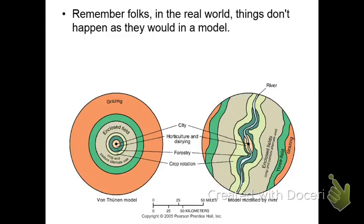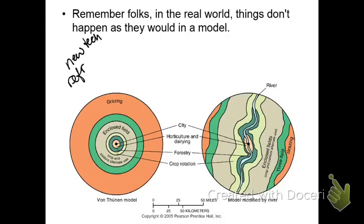Remember that these models are simplifications of reality, and things don't always work out the same way in the real world. Here we have an image from your textbook — on the left you can see Von Thunen's proposed model of what would happen where, and on the right we have the model as it has been modified by a physical feature such as a river. The river provides a method of transportation that's going to extend those inner rings to this outer area. Certainly, new technology such as refrigeration and preservation methods are going to change what can happen where.